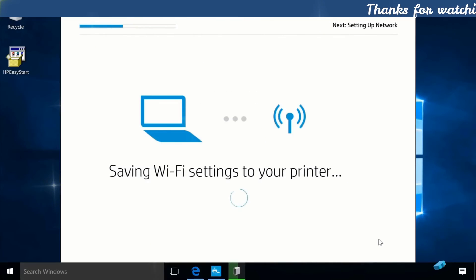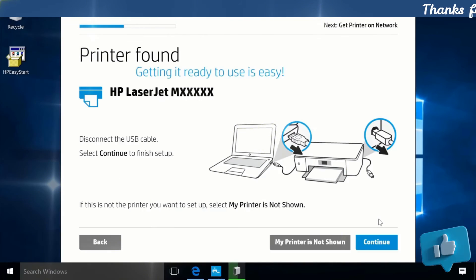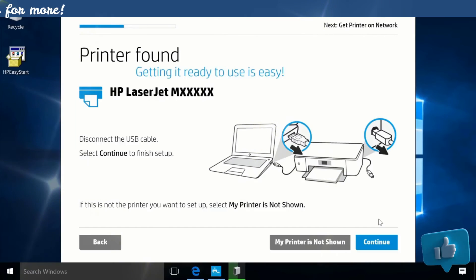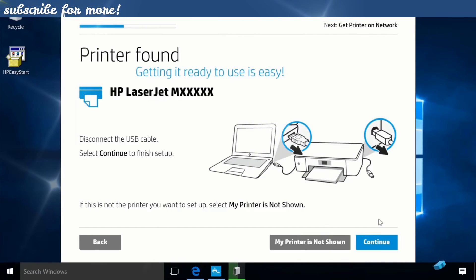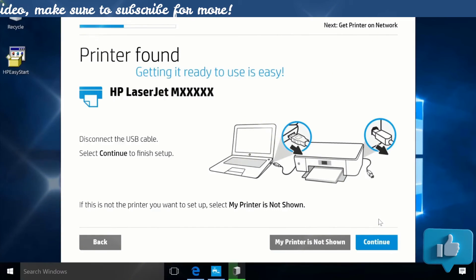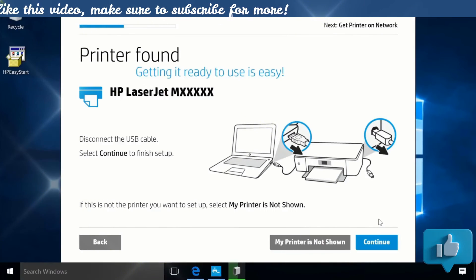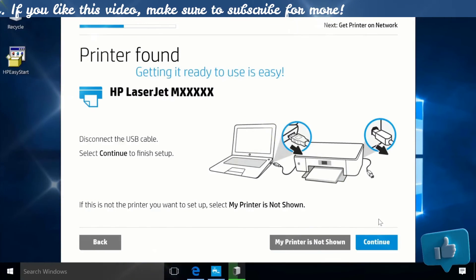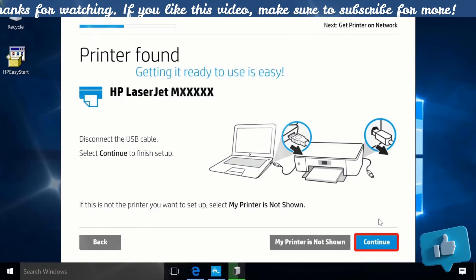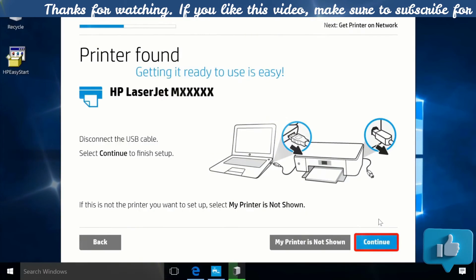With the connection established wirelessly between the computer and printer, disconnect the USB cable from your computer and printer. Click Continue.